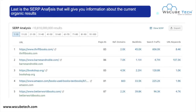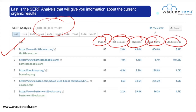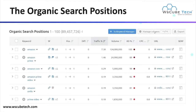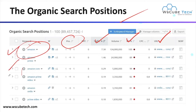In the Search Engine Result Page analysis, you can see the total results for a particular keyword — including reference domains, backlinks, search traffic, URL, and keywords — which helps in taking decisions about corresponding keywords. Next, you can track the organic search position with SEMrush. For a particular keyword you can see the corresponding URL, keyword difficulty, traffic, and the position of that keyword.